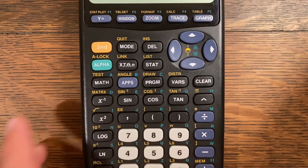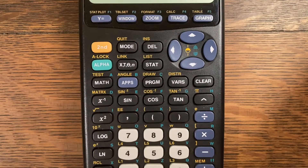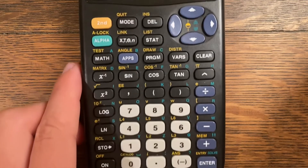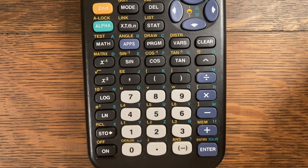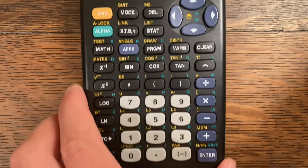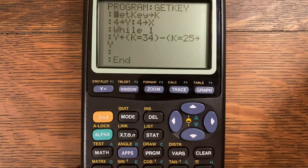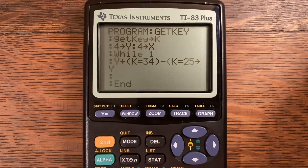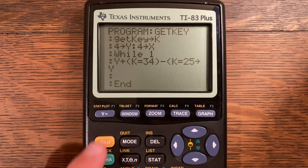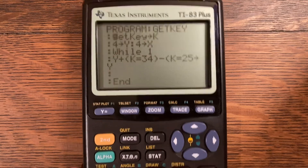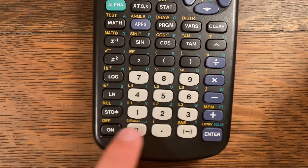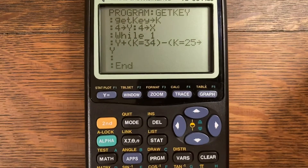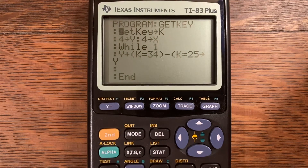Every button in TI-Basic is assigned a number, except for the ON key, because it is used for breaking programs and doesn't really have a number. Just for the purposes of this video I'm going to use it so it's not confusing — you can kind of exclude it, but it is still in that last row.